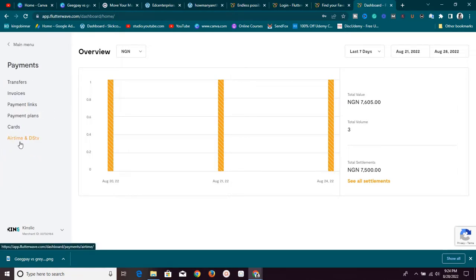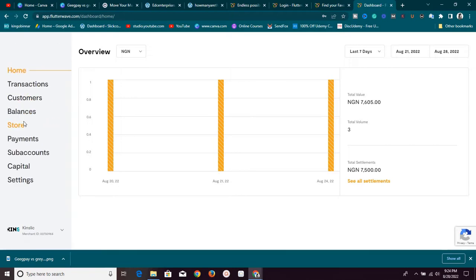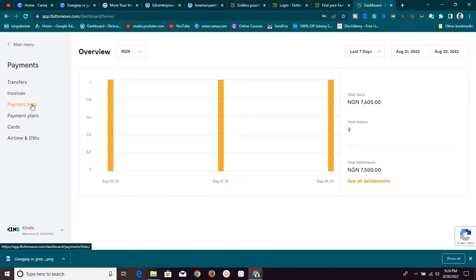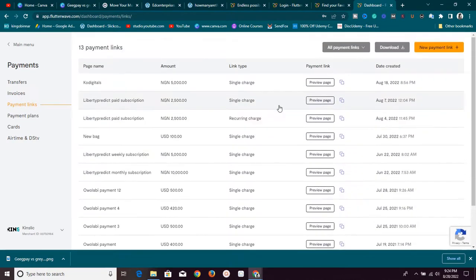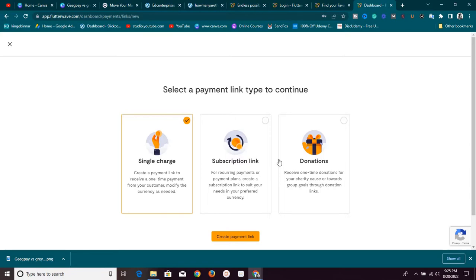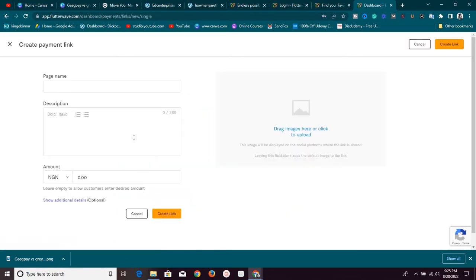One thing I love about this platform is you can take payments in any currency. For example, if I want to take a payment from somebody in the US in USD, I click on Payment and then Payment Links. I have quite a number of payment links here, so I'm going to create a new one. You can choose a single charge, subscription, or donation — I'll go with single charge and click Create Payment Link.